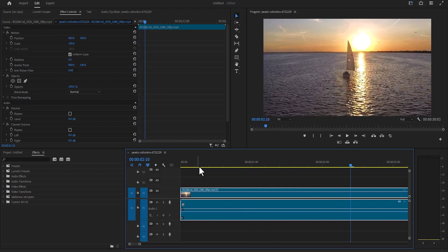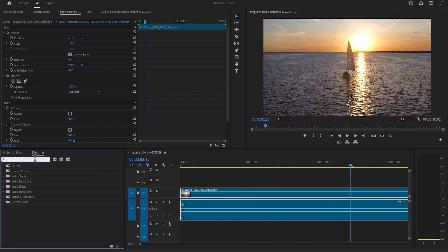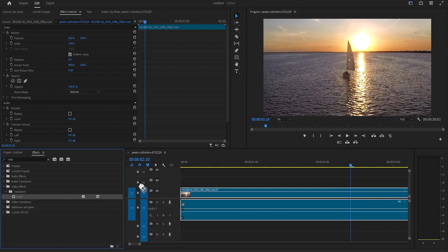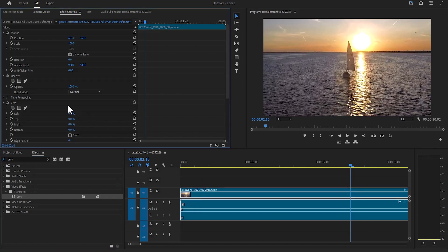So basically I noticed that if I come over to my effects tab and I search for an effect, for example if I search for the crop effect, and I apply the crop effect to my video over here, and I come over to effects control under crop, and I crop the left.